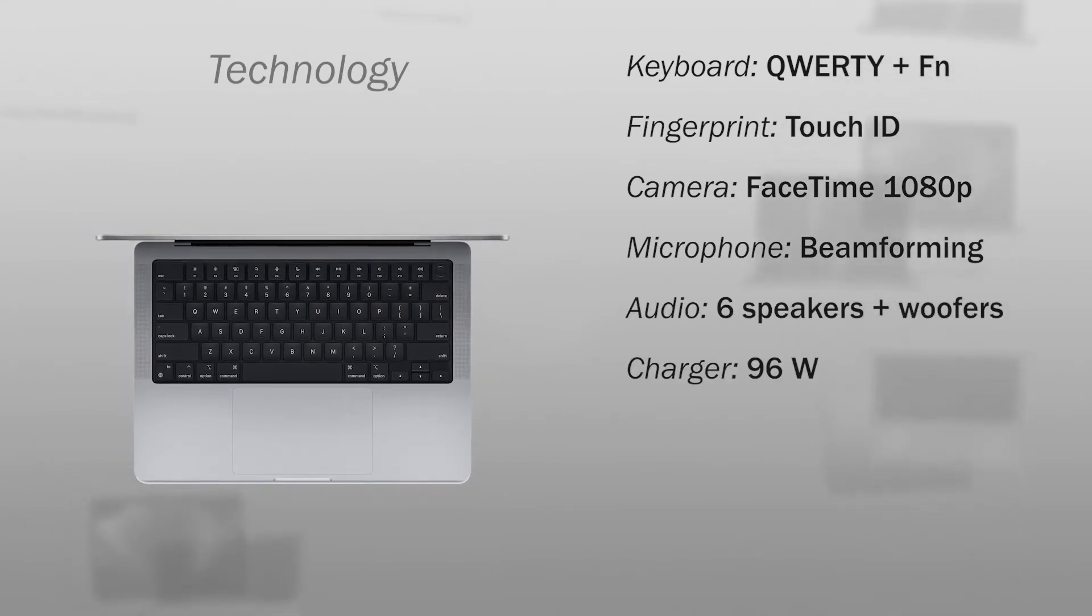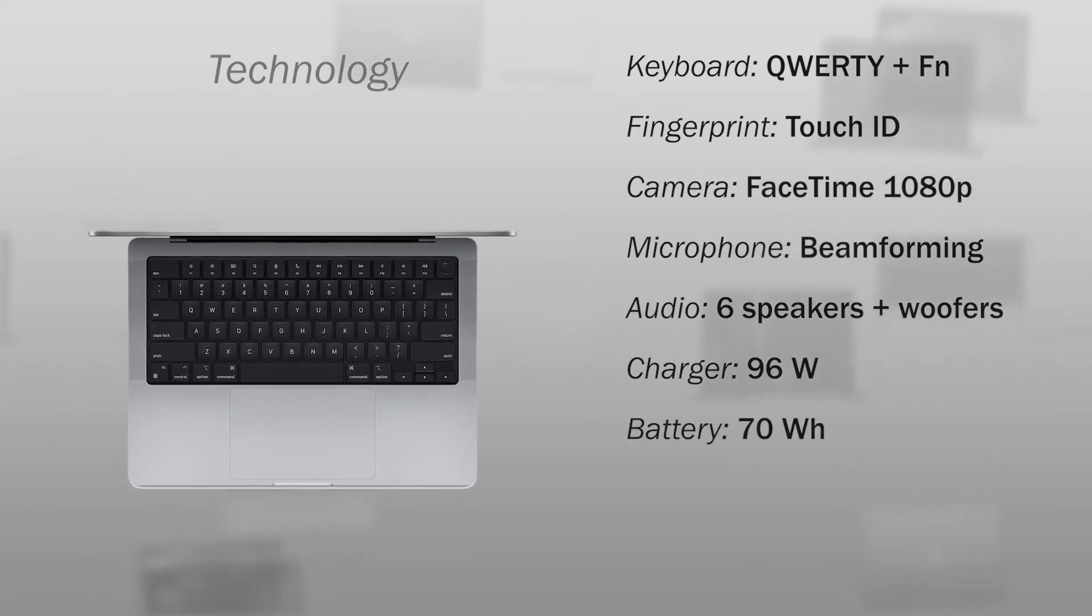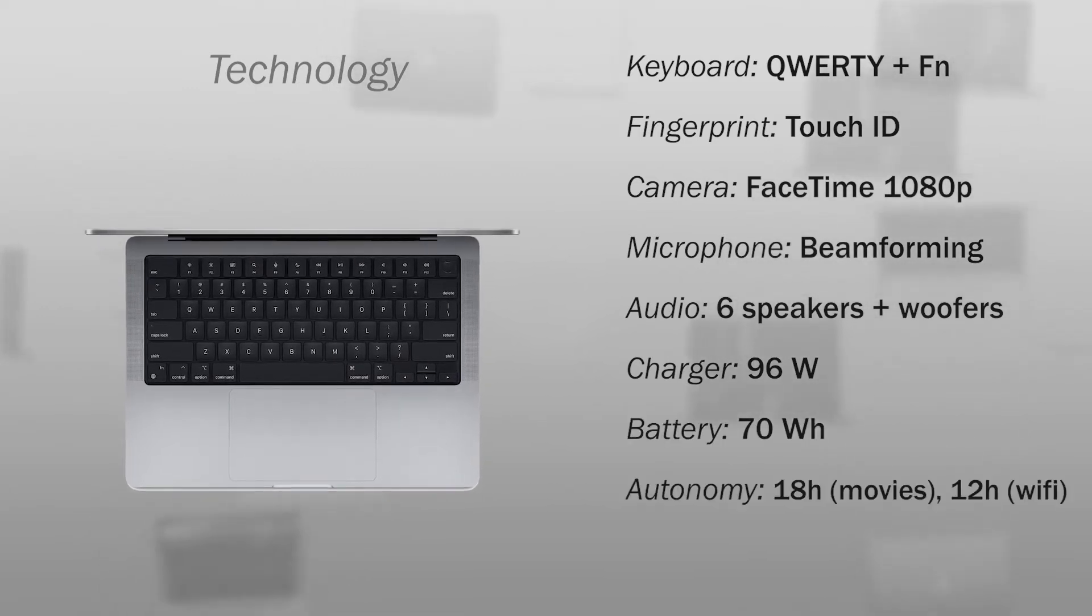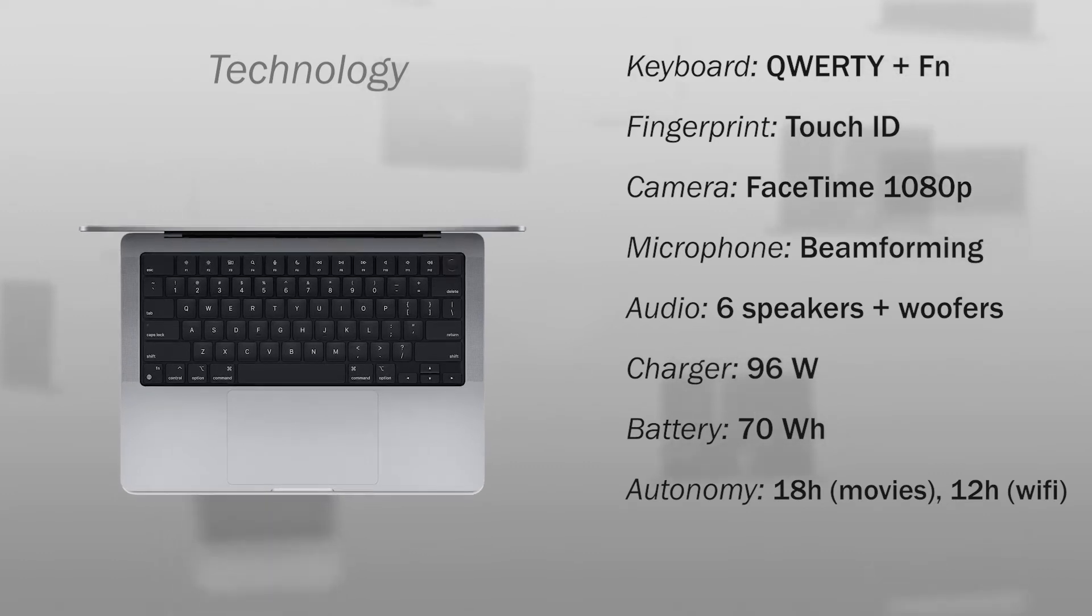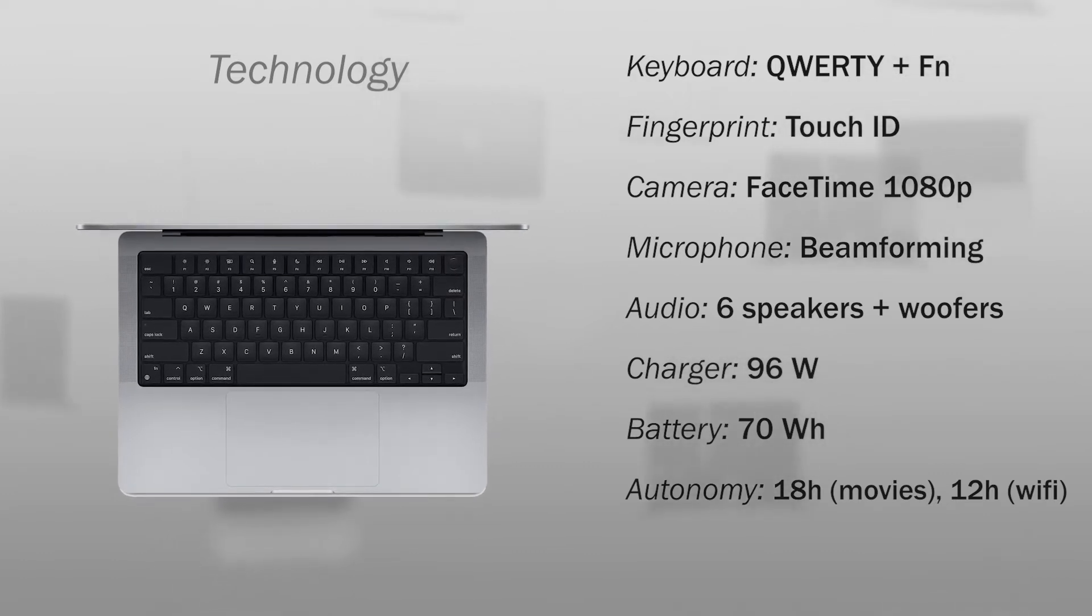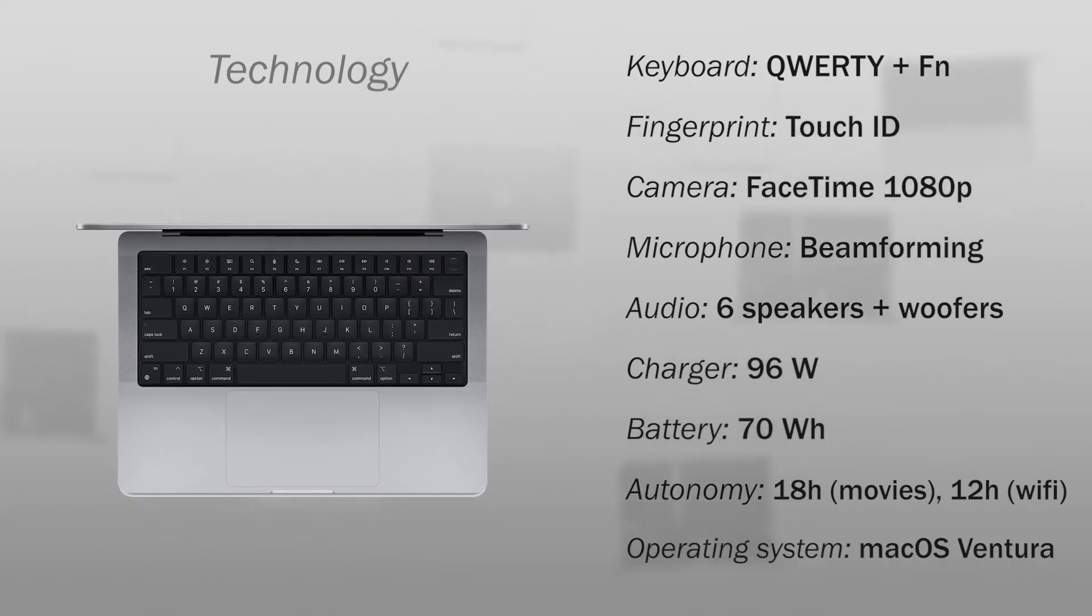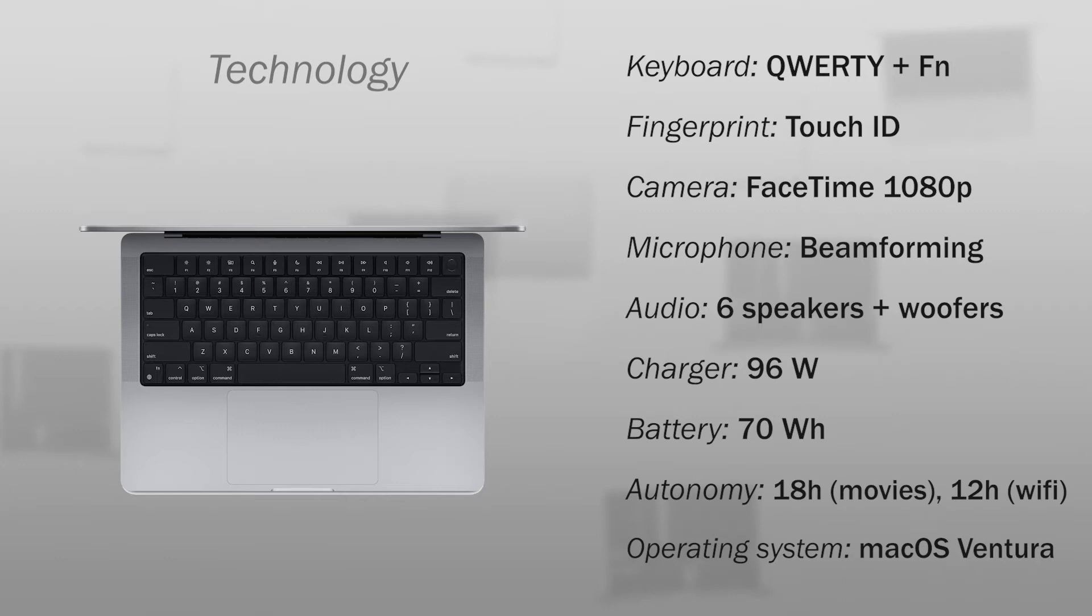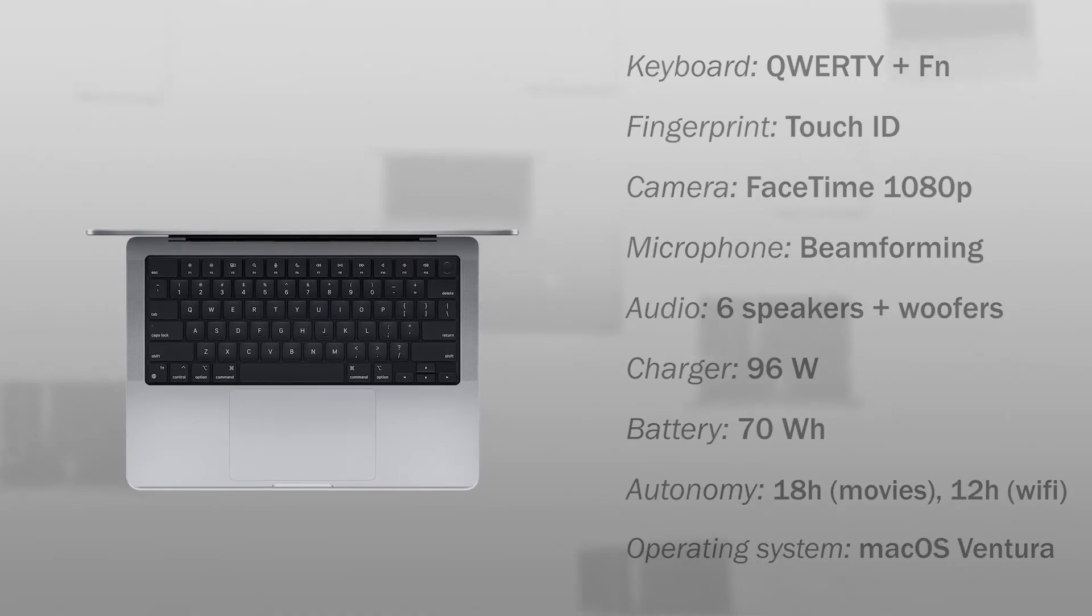A 96W power charger, a battery of 70Wh, 18 hours watching movies and 12 hours using Wi-Fi and comes with the operating system macOS Ventura.